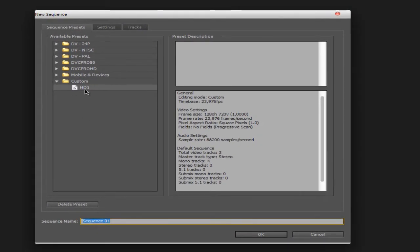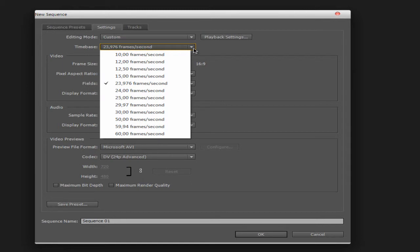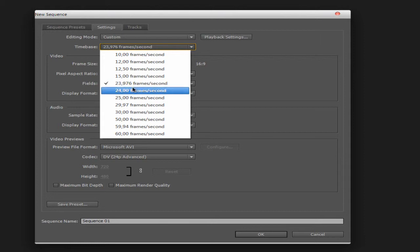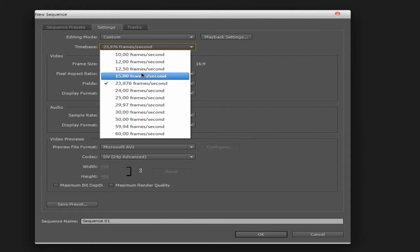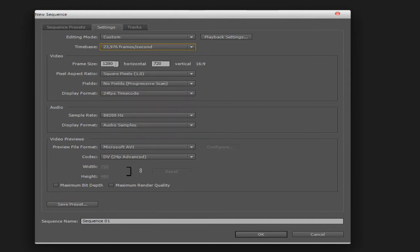Now here, take HD1. Go to settings — the editing mode is custom. You need to choose the frame rate for yourself. Basically, I use 23 frames per second for all my videos. You can do more or less, but I recommend 23, it's just basic. And frame size — this is for 720p and you need to increase it. I don't know the exact number off the top of my head, let me search for it.